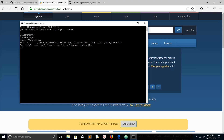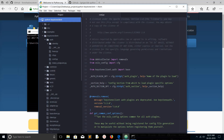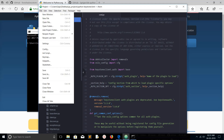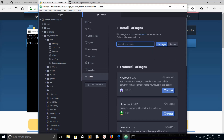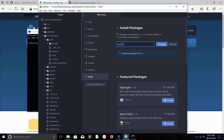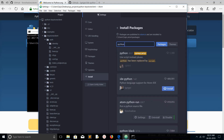We have to install a couple of packages in Atom editor to set up the Python development environment. Click on File, then click on Settings, then click on Install, and search for Python. Here you can see IDE Python — Python language support for Atom IDE — so we need to install it.